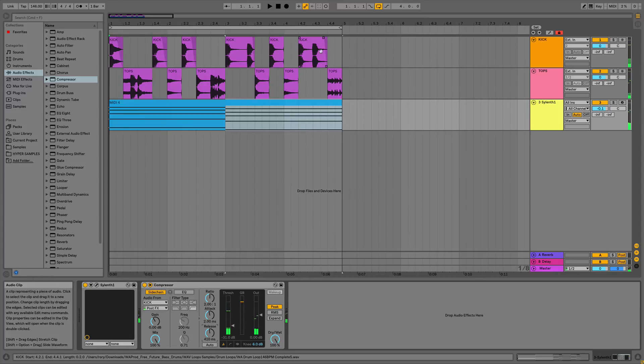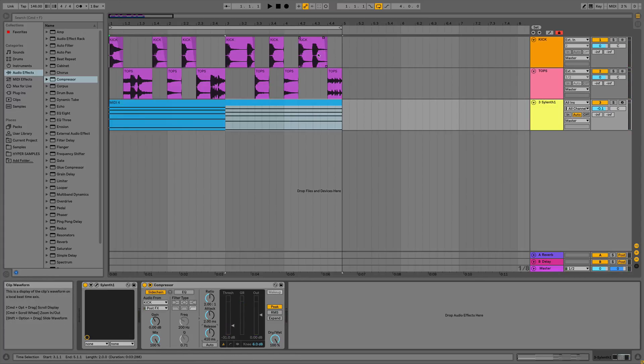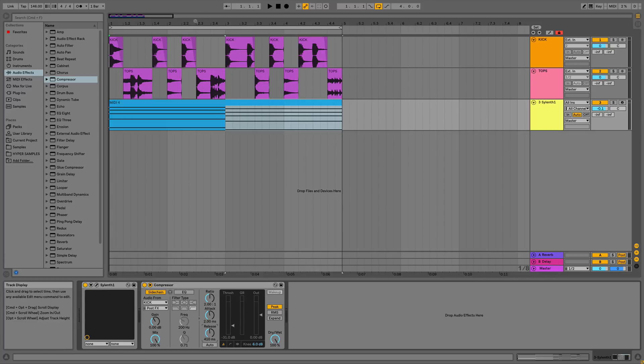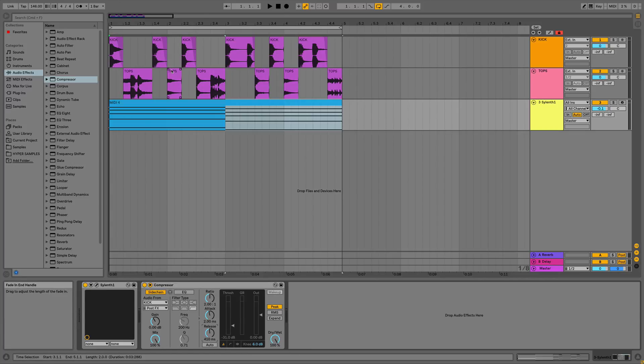So you can notice especially on this end bit here when that last note hits, it sort of goes up to its full volume before it comes back down again, so it makes it sound very rhythmical and it makes it sound like the pumping's in time with the track.